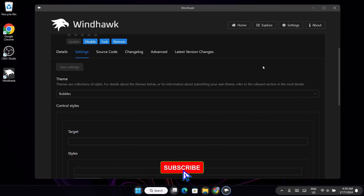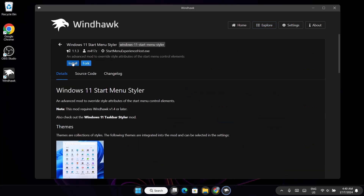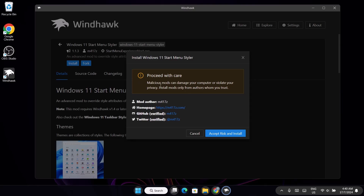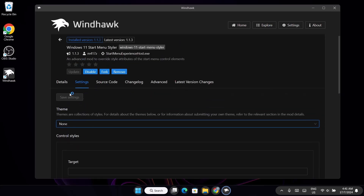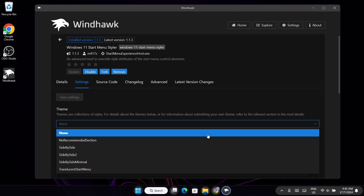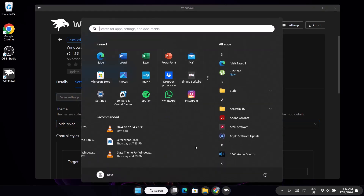Now we're going to the next mode. Click on Explore and this time go for Windows 11 Start Menu Styler. Click on Details and click Install. Once that's done, go to Settings. Expand the theme — for instance, if you select 'Side by Side' and save settings, you can see a style split into two.